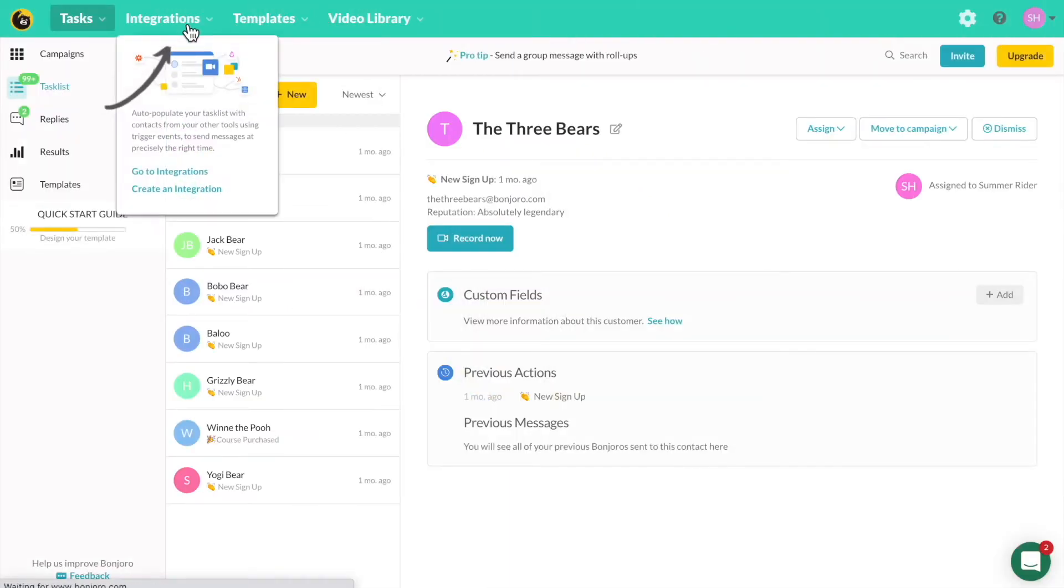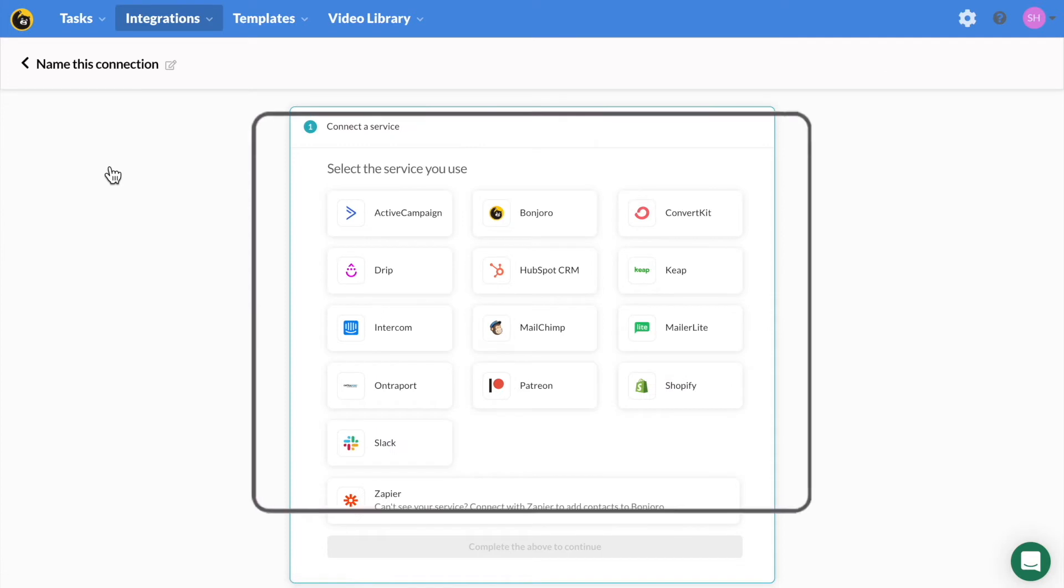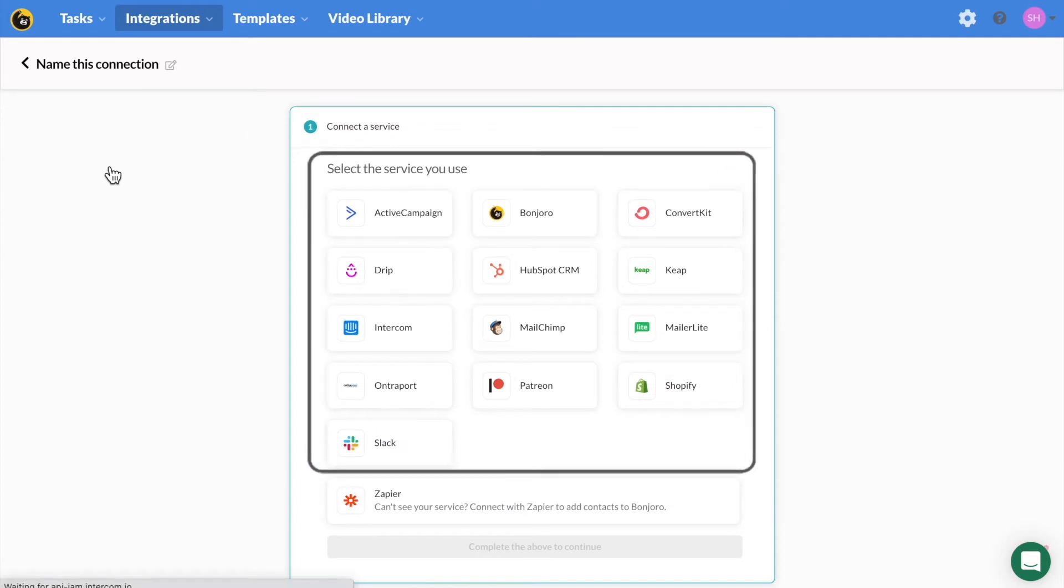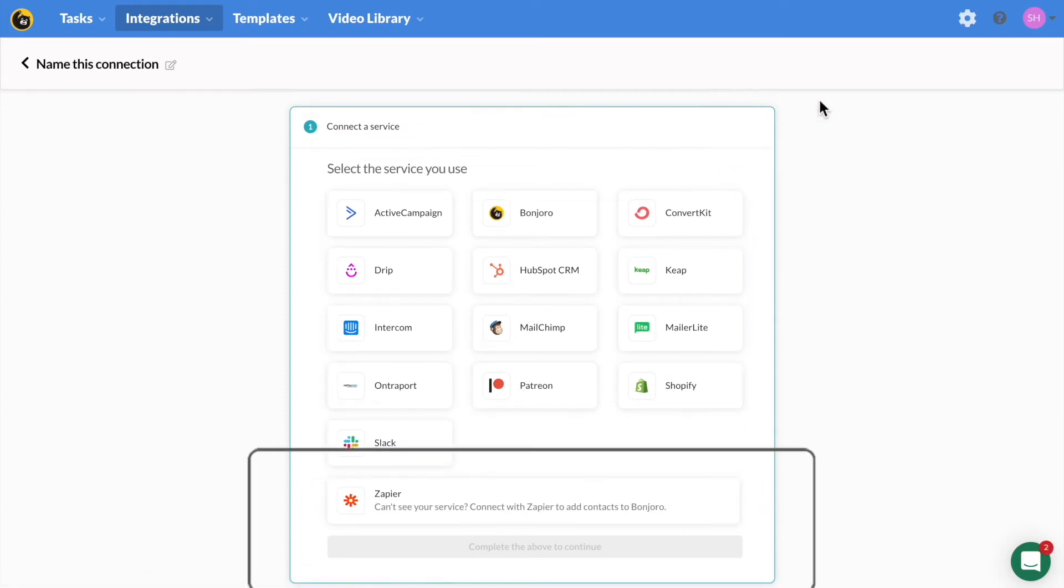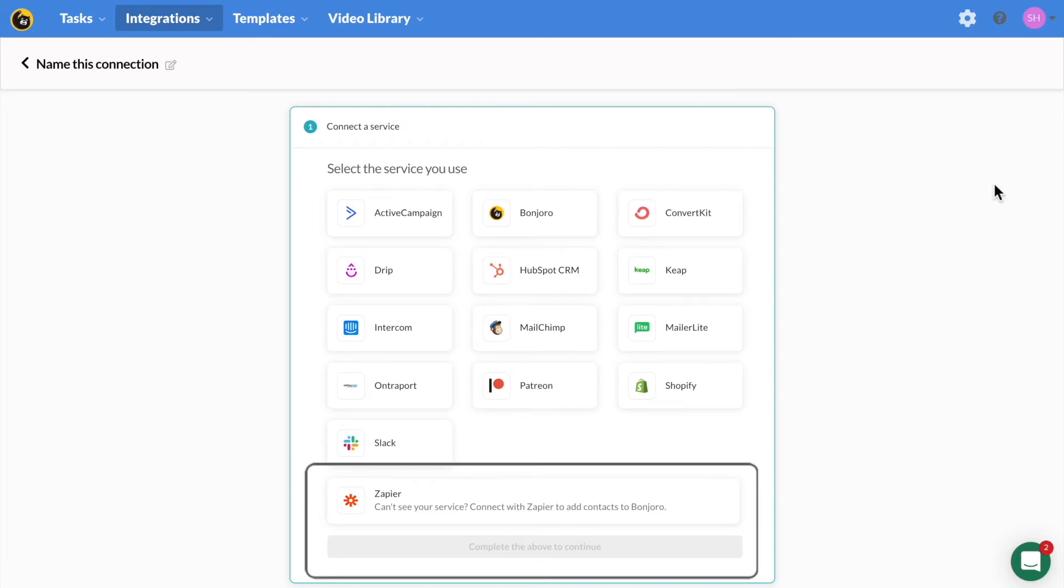Under the integrations tab, click create new. Here you can see all of our native integrations with various tools. However, if you don't see your tool here, click into Zapier and connect your tool via Zapier as they have an extensive list of integrations as well.